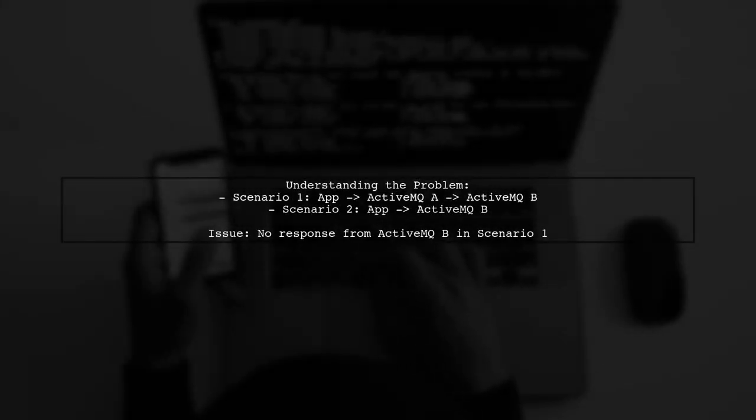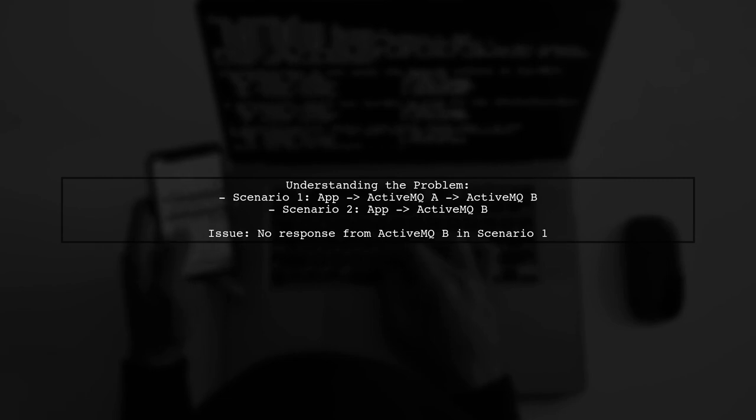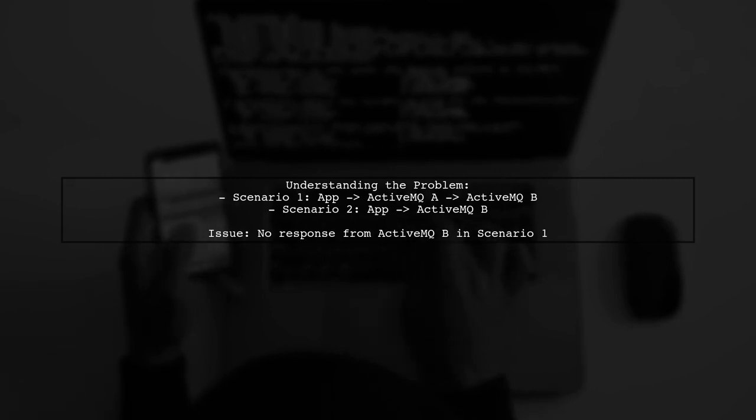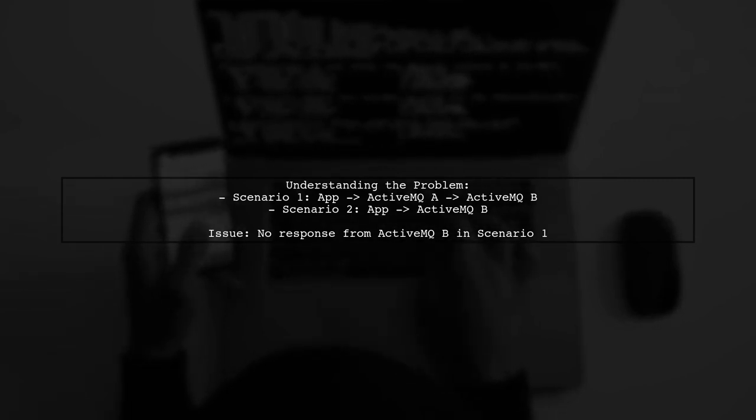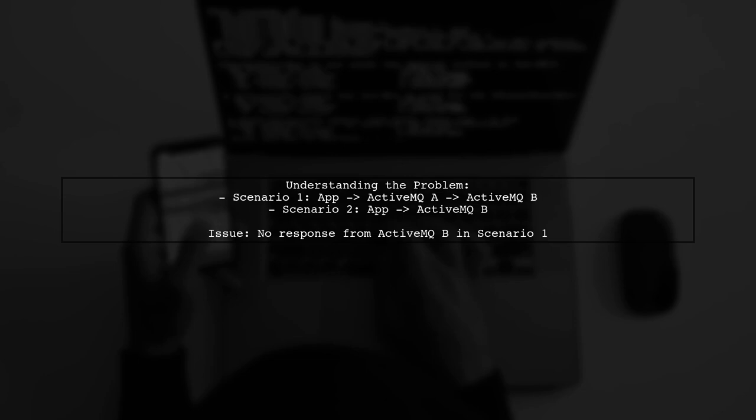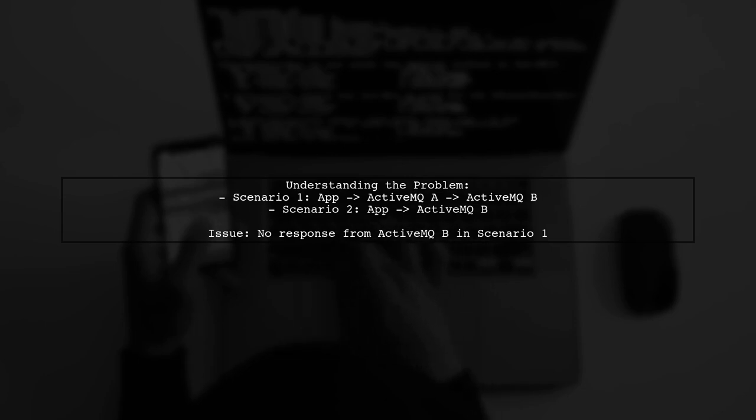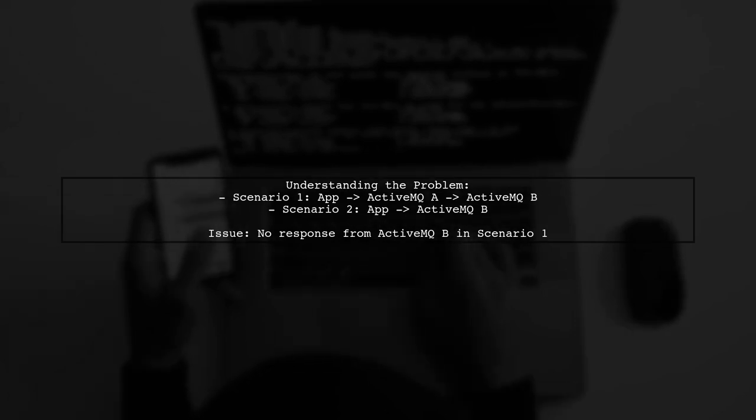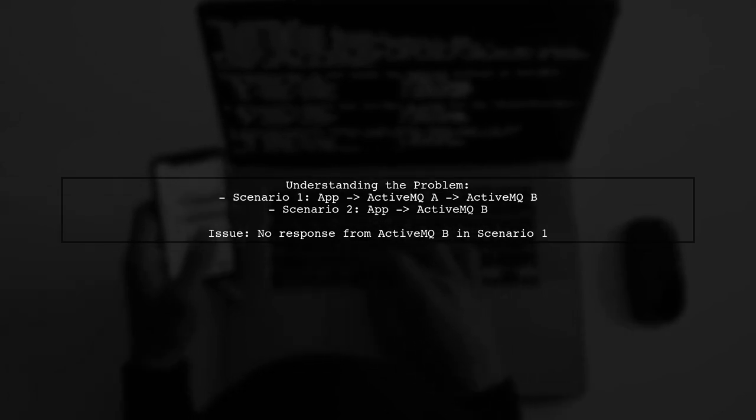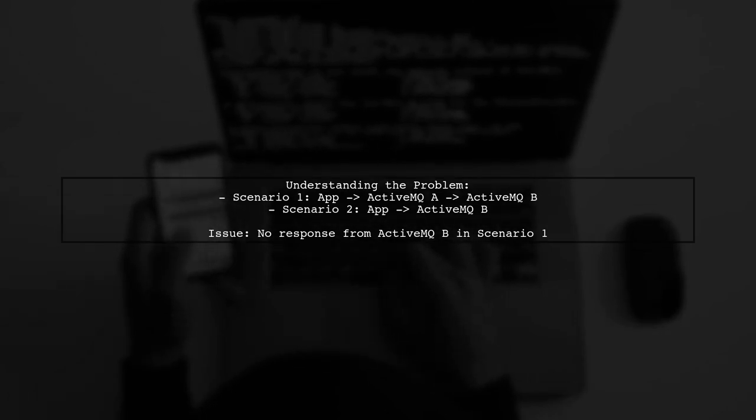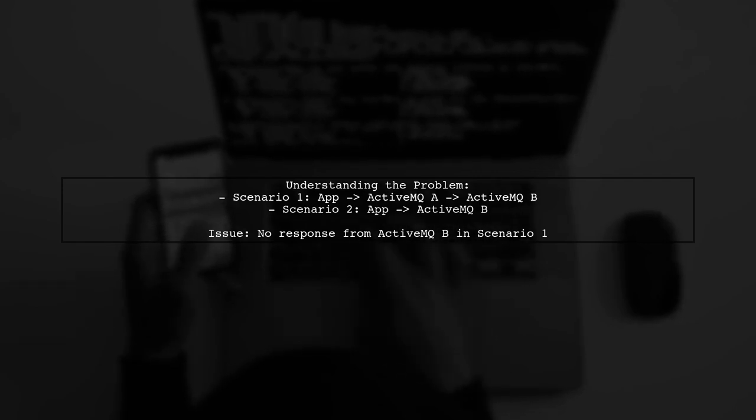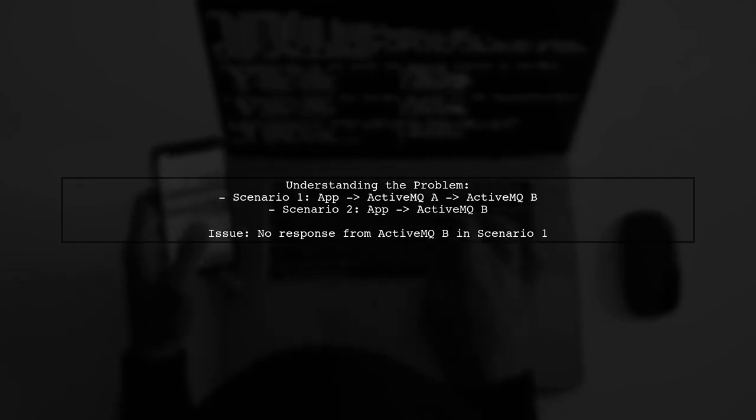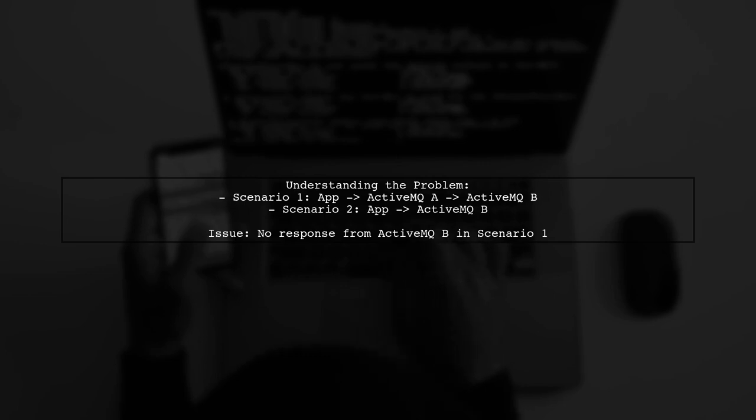Let's break down the situation. Our viewer has two scenarios. In the first, their application connects to ActiveMQA, which then forwards messages to ActiveMQB. However, they're experiencing a problem where ActiveMQB does not respond, and ActiveMQA isn't receiving any data from B.